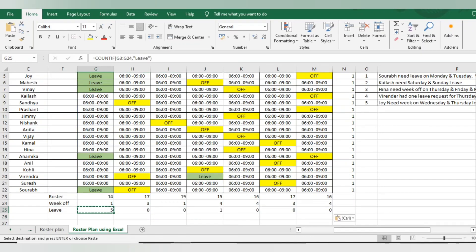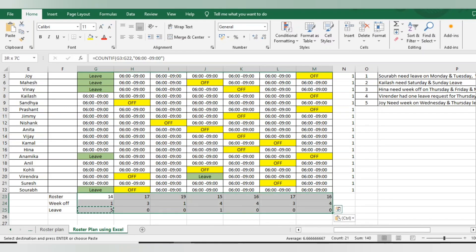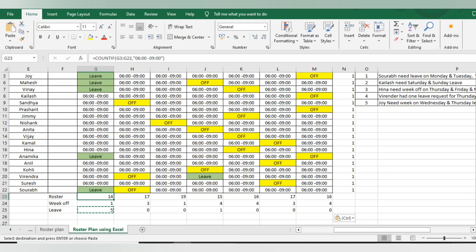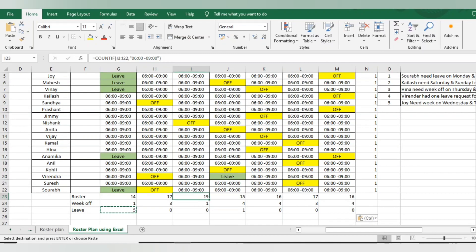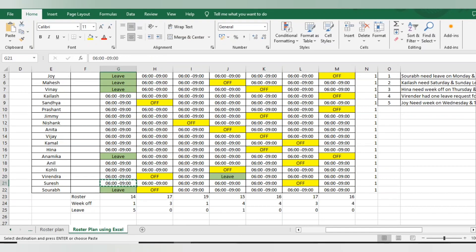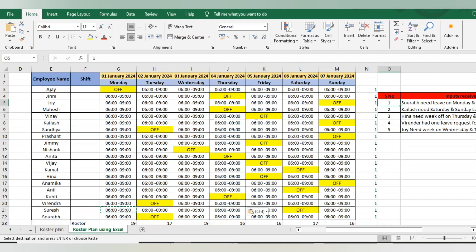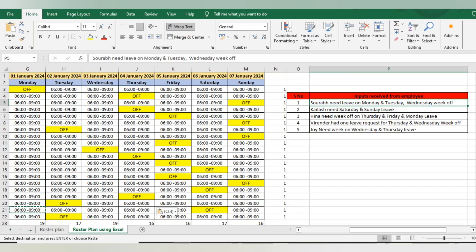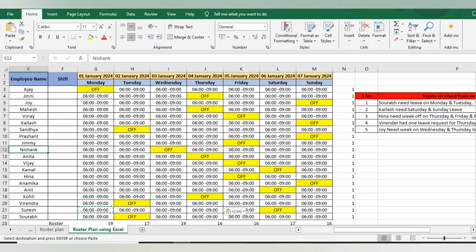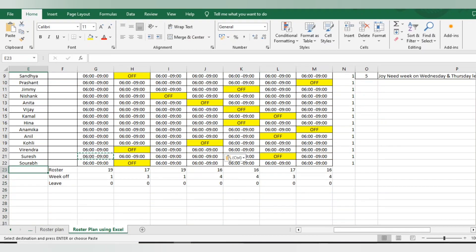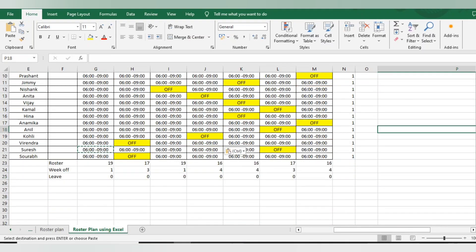Everything is added. Right now the roster is not looking good — I need minimum 15 employees every day, but some places it's showing 14 and some 19, which is above capacity. We can adjust those week offs. First, I will remove the earlier leave entries and go with the latest requests. Saurav needs leave on Monday and Tuesday, with Wednesday as his week off.